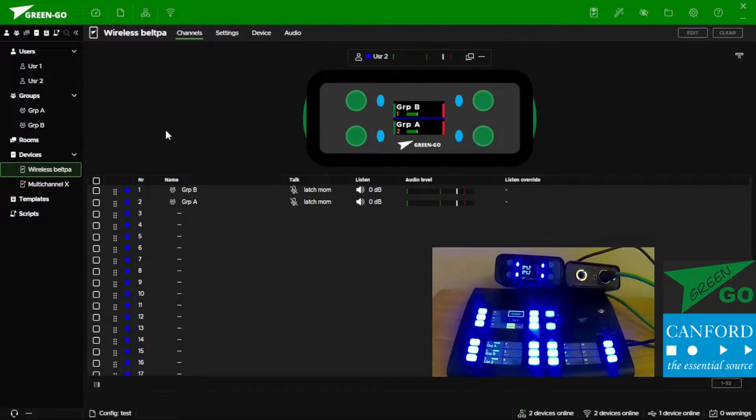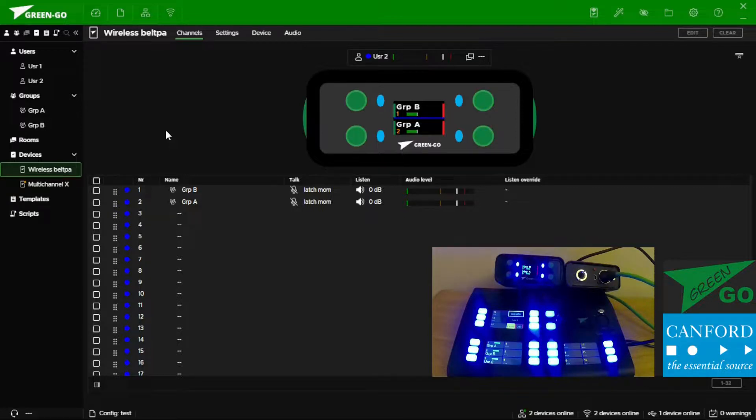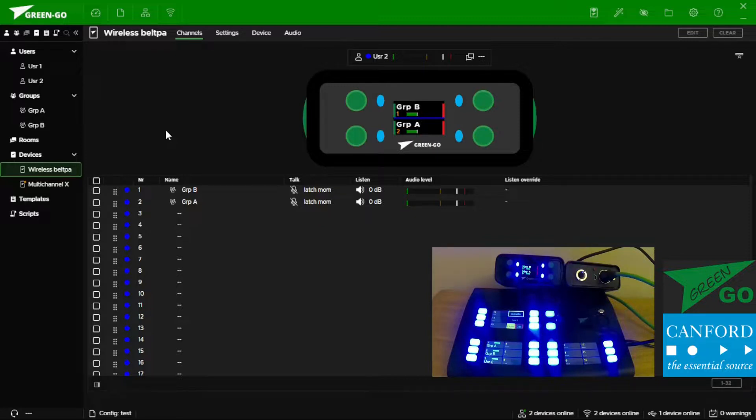One thing that is suggested when updating from version 4 to version 5 is to do a boot mode clear, which removes the short term memory of GreenGo devices and supports stability going forward with GreenGo's version 5.